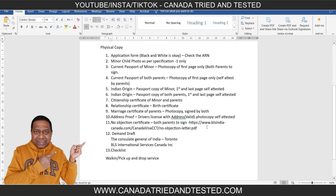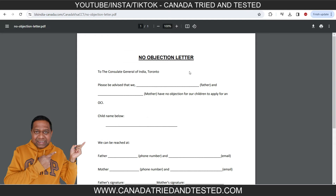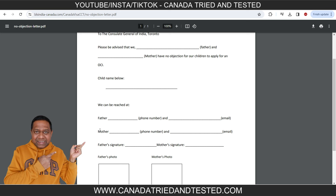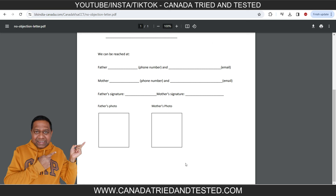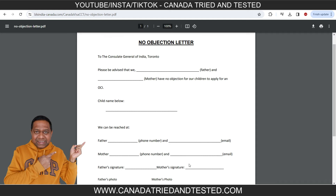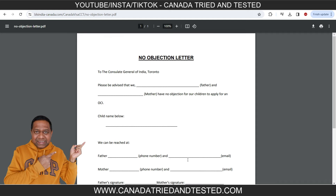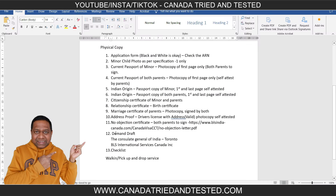There is also a no-objection certificate. You will have to paste photos of both parents and give this no-objection letter. This is how it looks — fill in the father's and mother's details, sign, and attach the photos. Attach this form with the application.